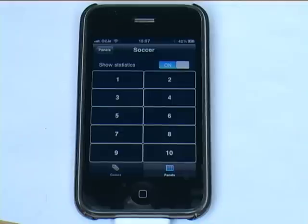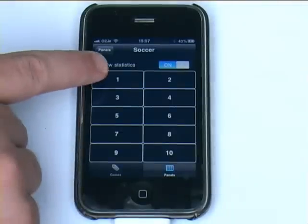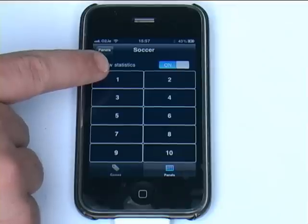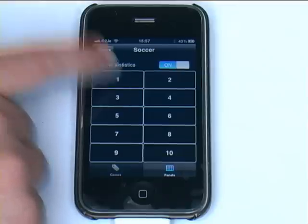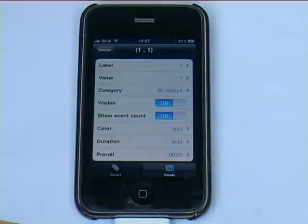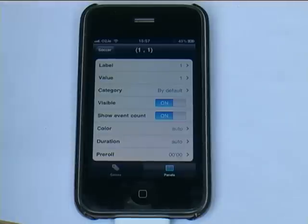Once you click save you're immediately taken to the editor window, and it really couldn't be any easier. You simply click the button you want to edit — in this case we'll start with number 1 — and you're brought to the various parameters that you have and can decide on what you want to do.